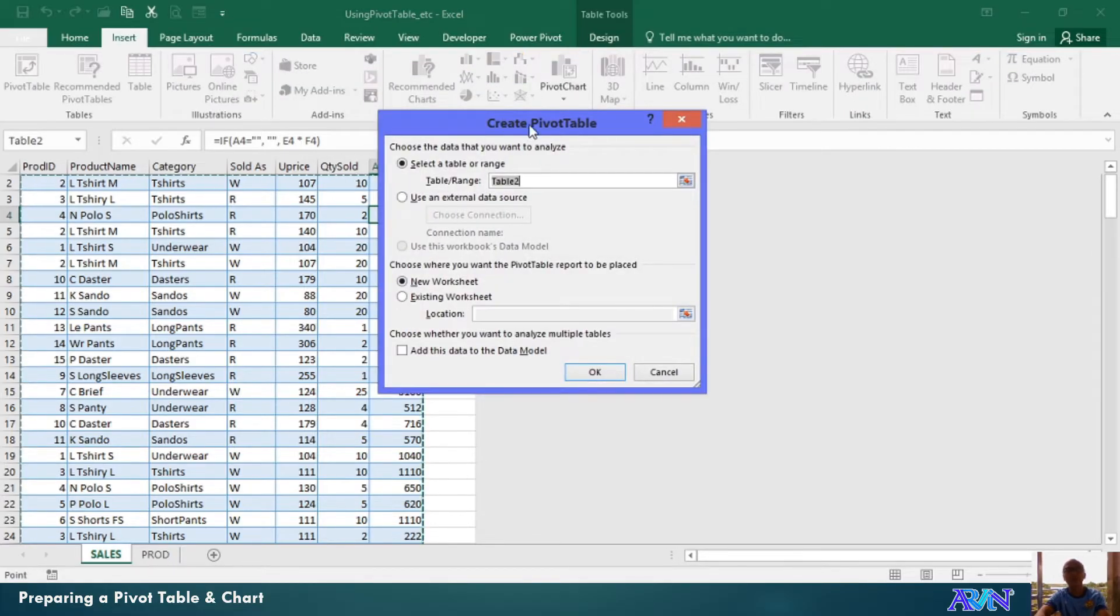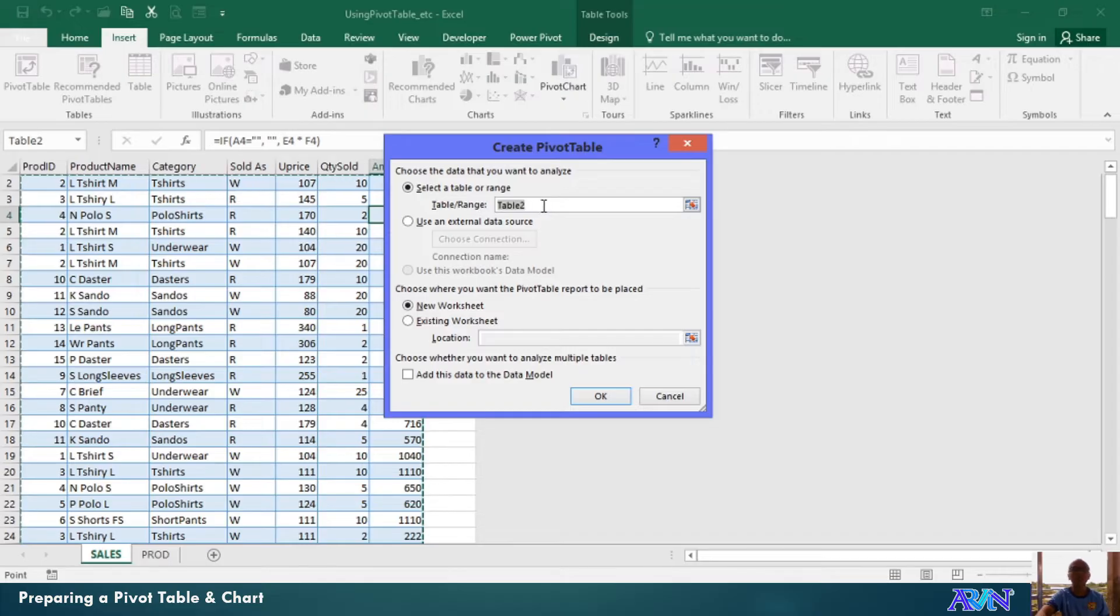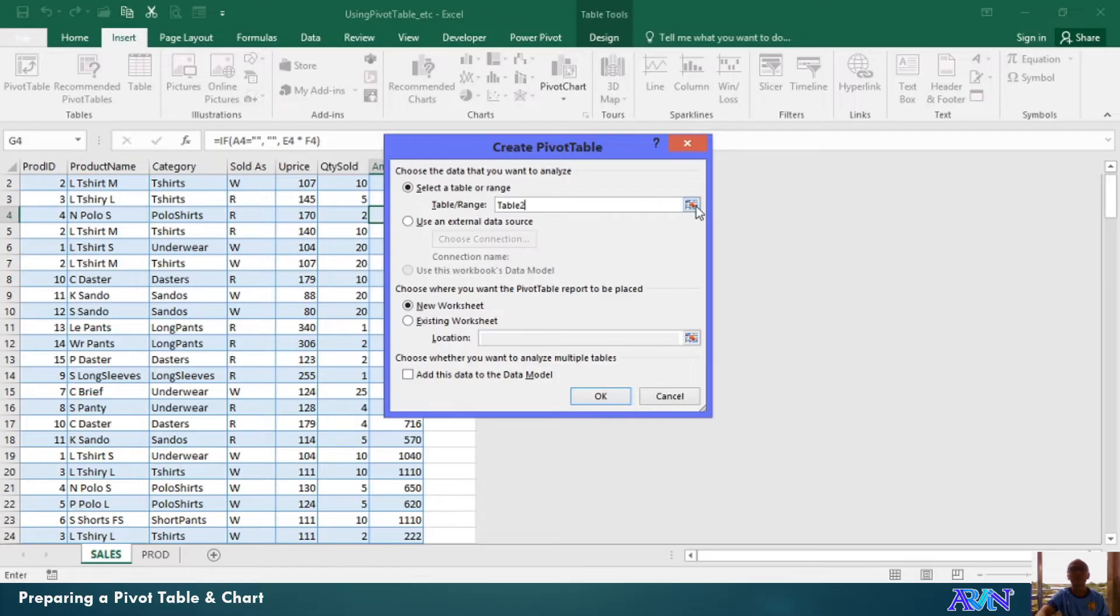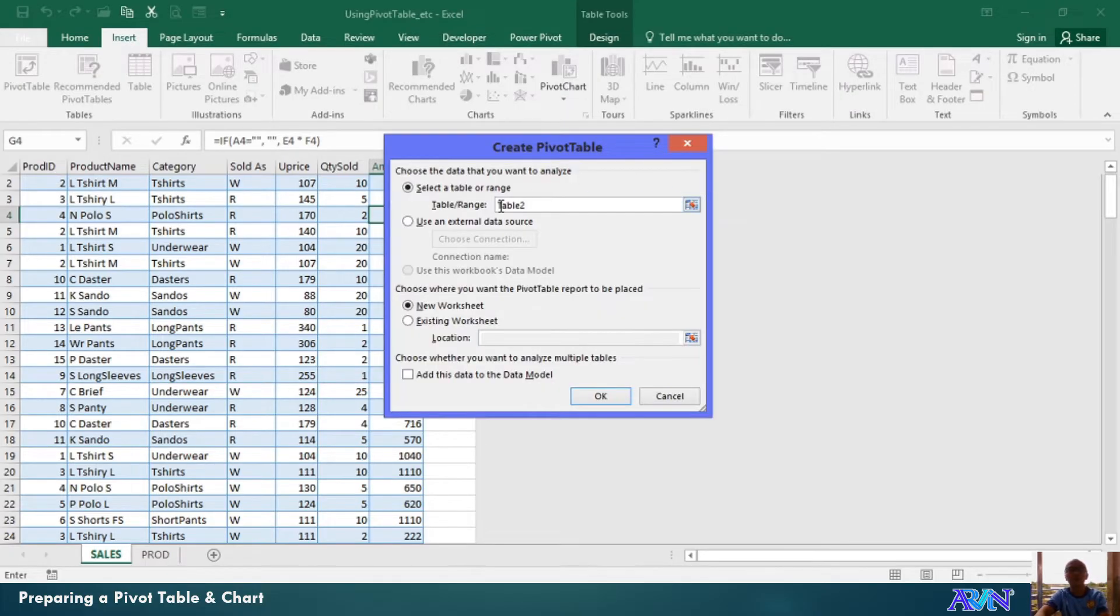This dialog box will appear. This dialog box will allow you to set the table or the range. In this case, I will select table. The name of the table is table 2. If you are not sure of it, you just click on this and then select the range of the dataset.